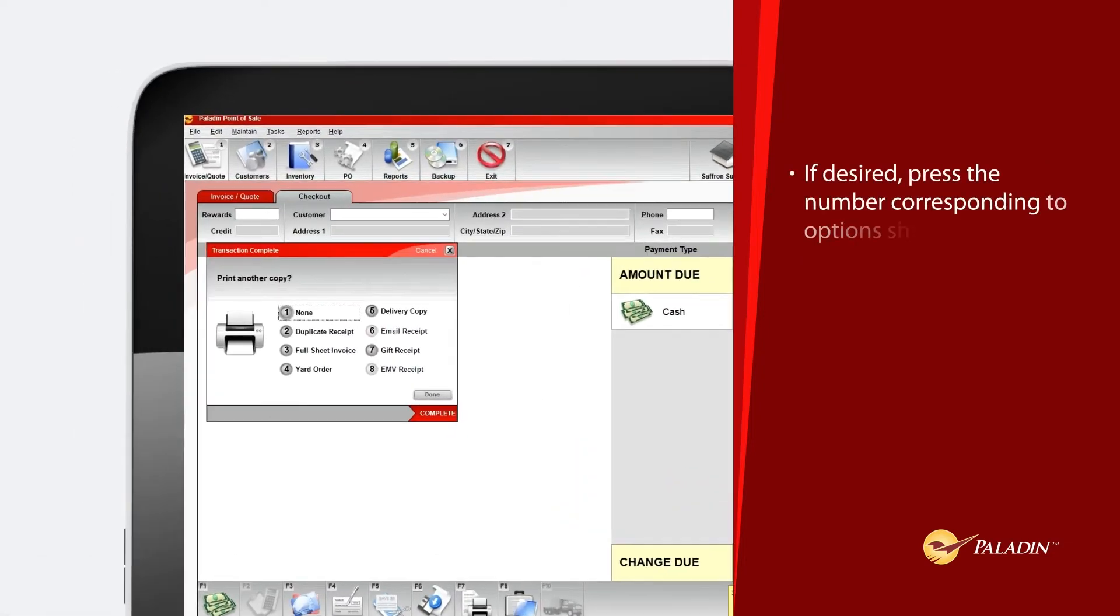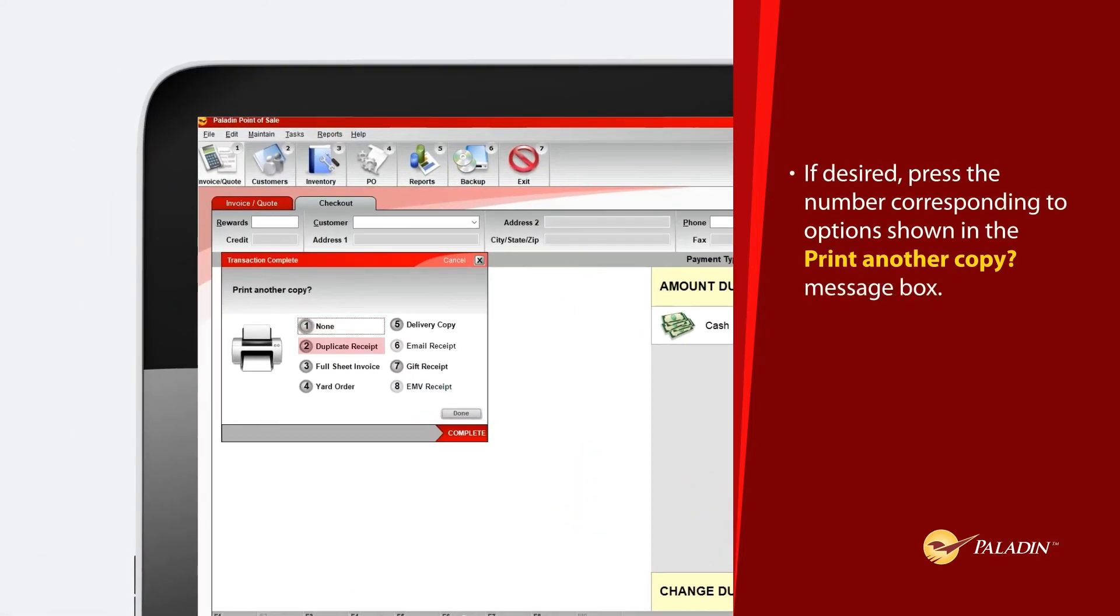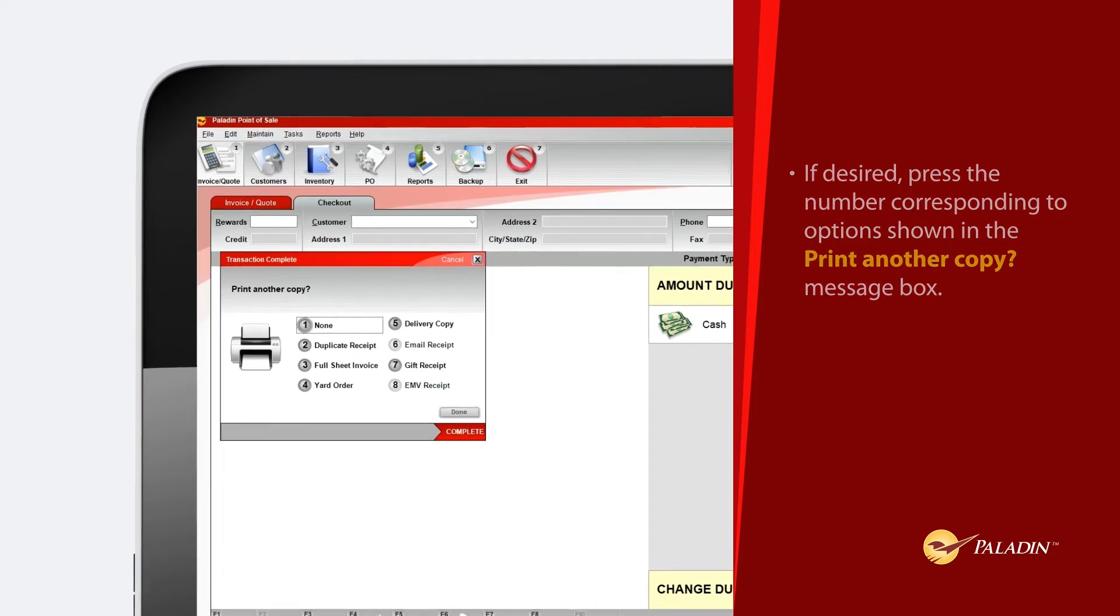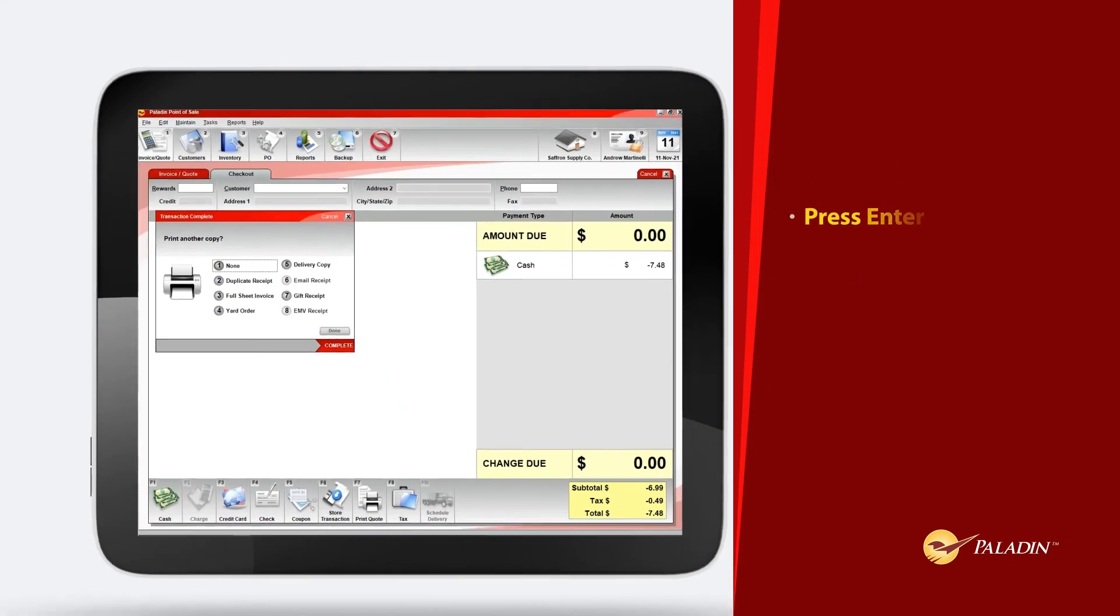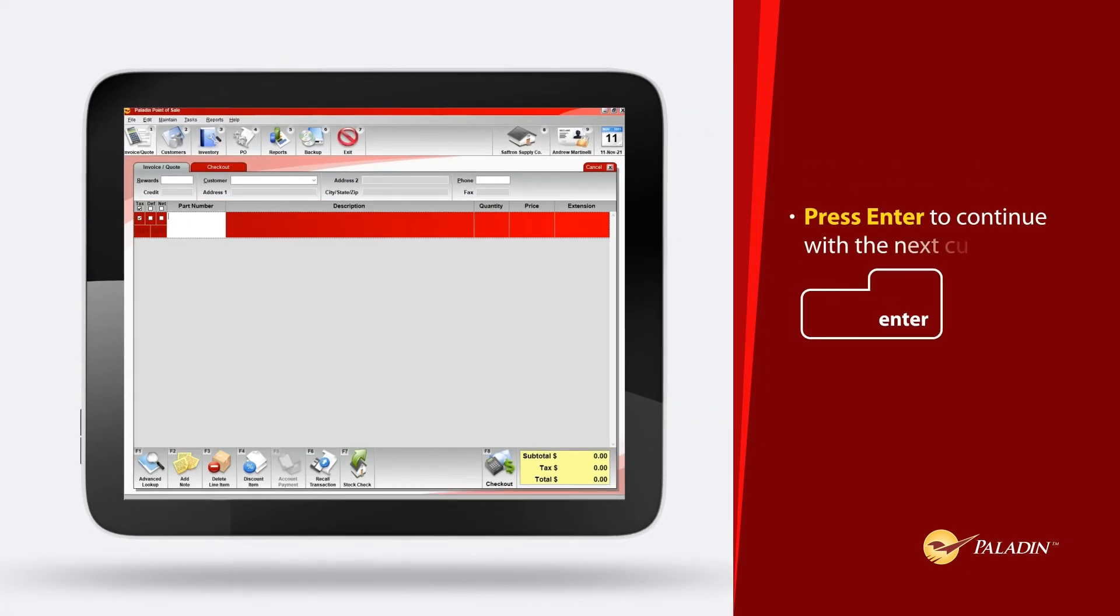If desired, press the number corresponding to options shown in the print another copy message box. Press Enter to continue with the next customer.